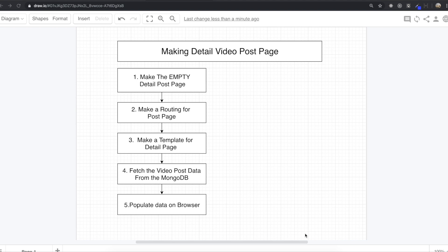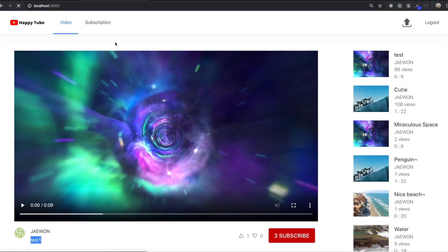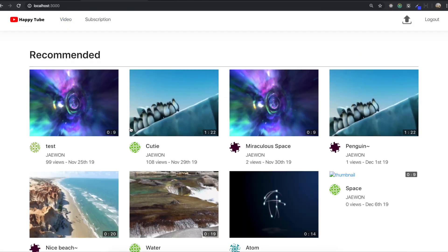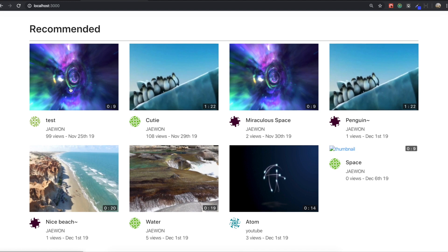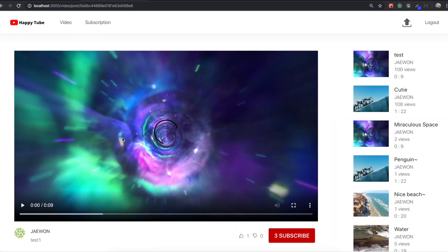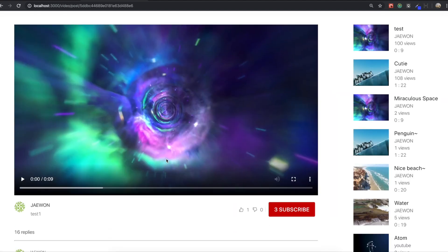Hello my friends. In this section, we are going to make a detailed video post page. So if we come to our landing page and then click one of the videos in here, we come inside here — this is the detailed video post page.